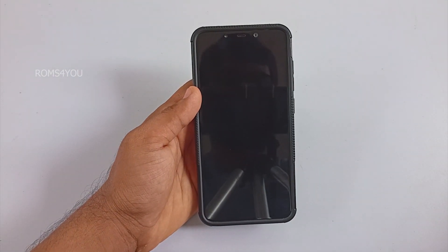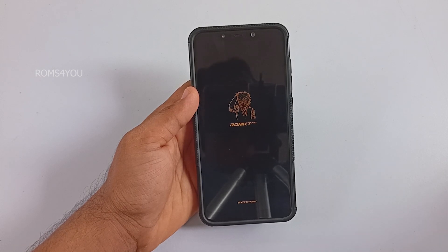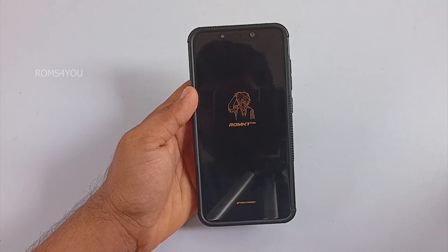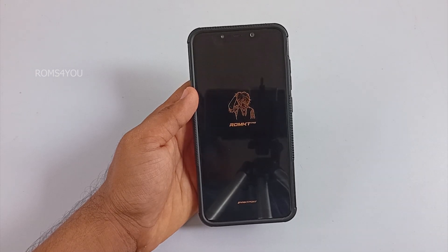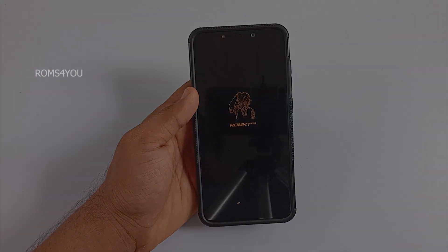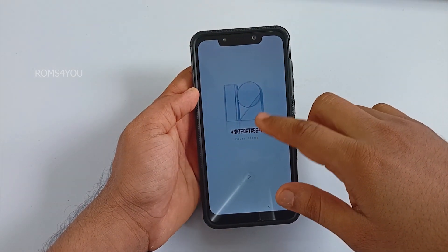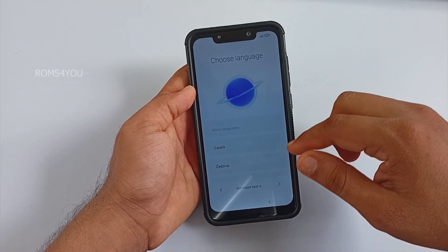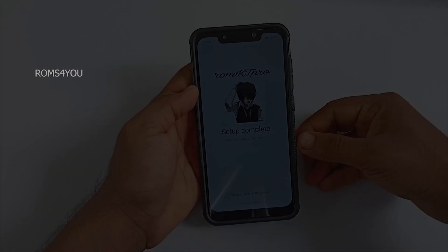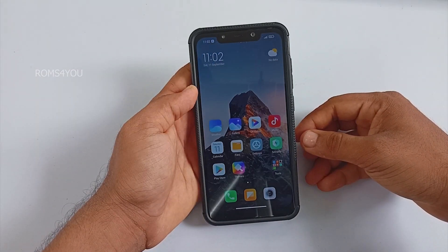You will see the ROM KT Pro boot logo. Since it is the first boot, it can take nearly 5 to 10 minutes — for me it took nearly 8 minutes, so be patient. The boot process is now finished and you can see the first boot setup screen. Let me quickly finish the startup steps.